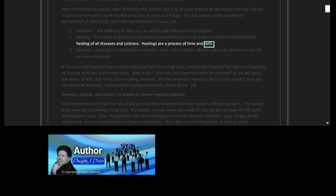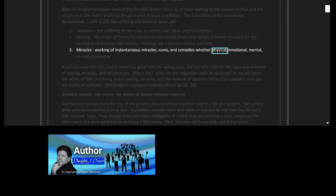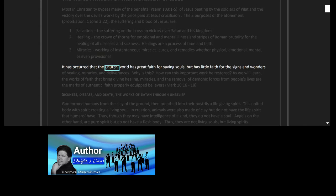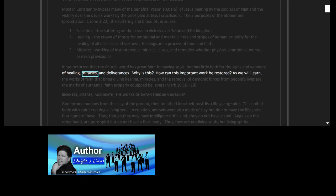Healings are a process of time and faith. Three: miracles, working of instantaneous miracles, cures and remedies, whether physical, emotional, mental or even provisional. It has occurred that the church world has great faith for saving souls but has little faith for the signs and wonders of healing, miracles and deliverances. Why is this?